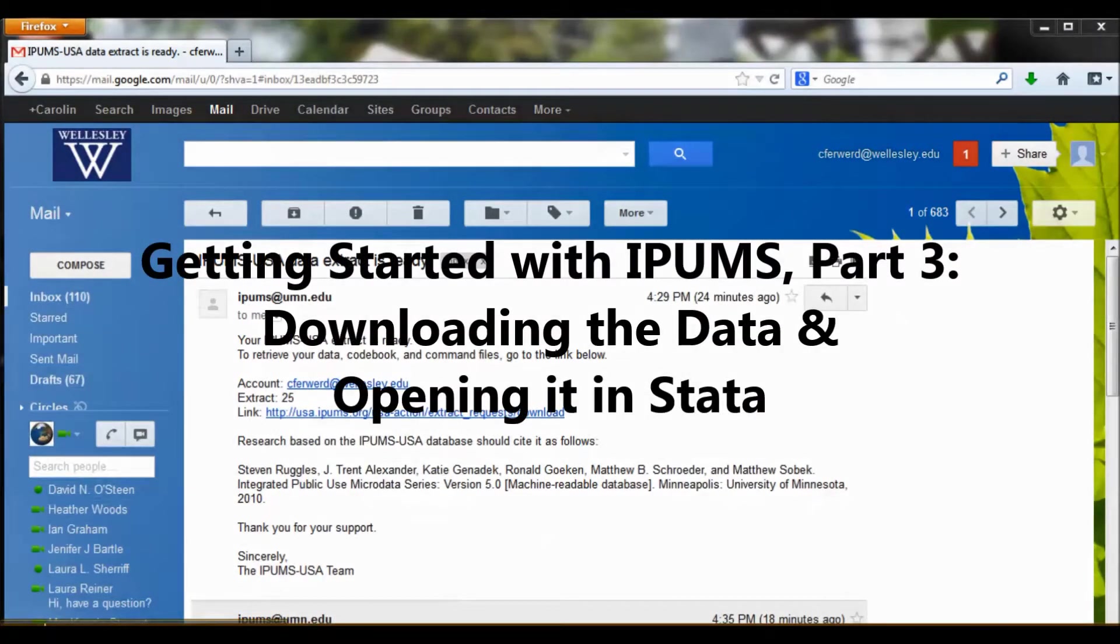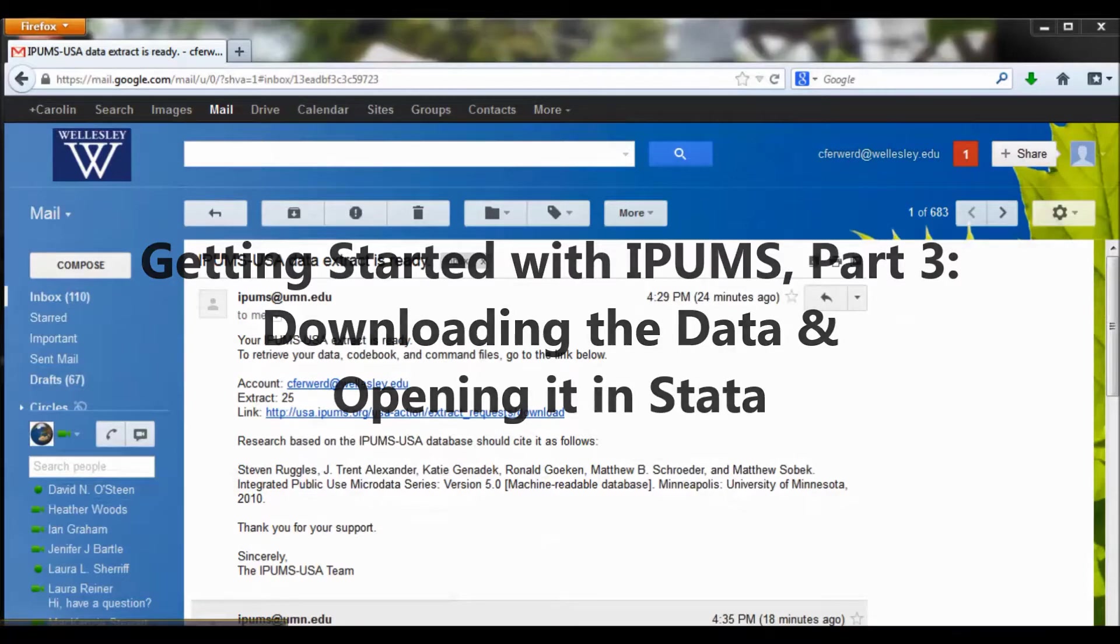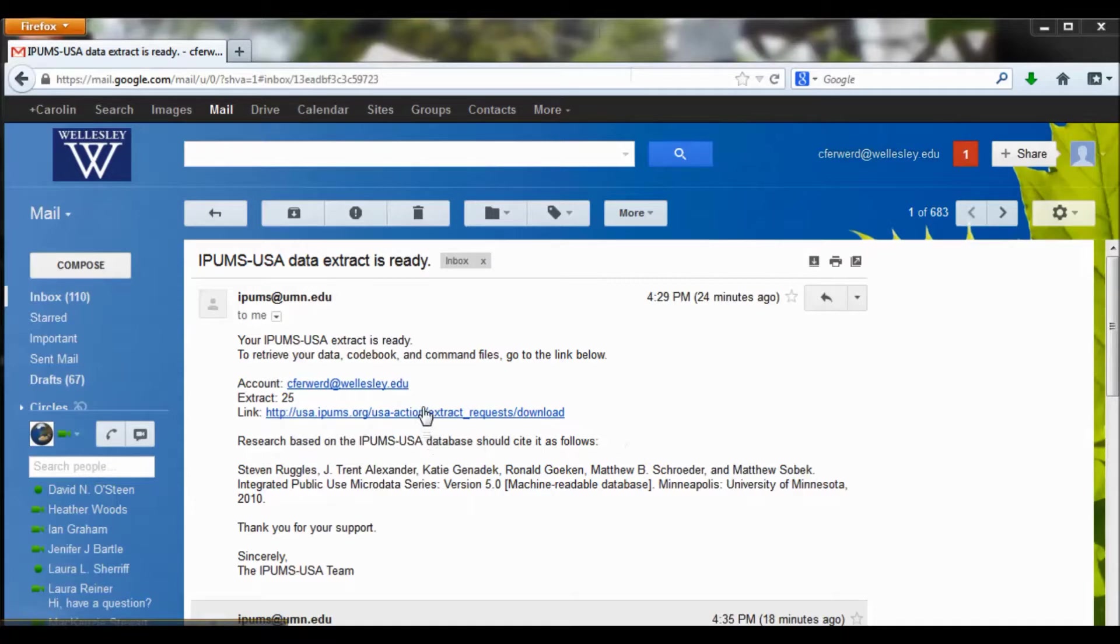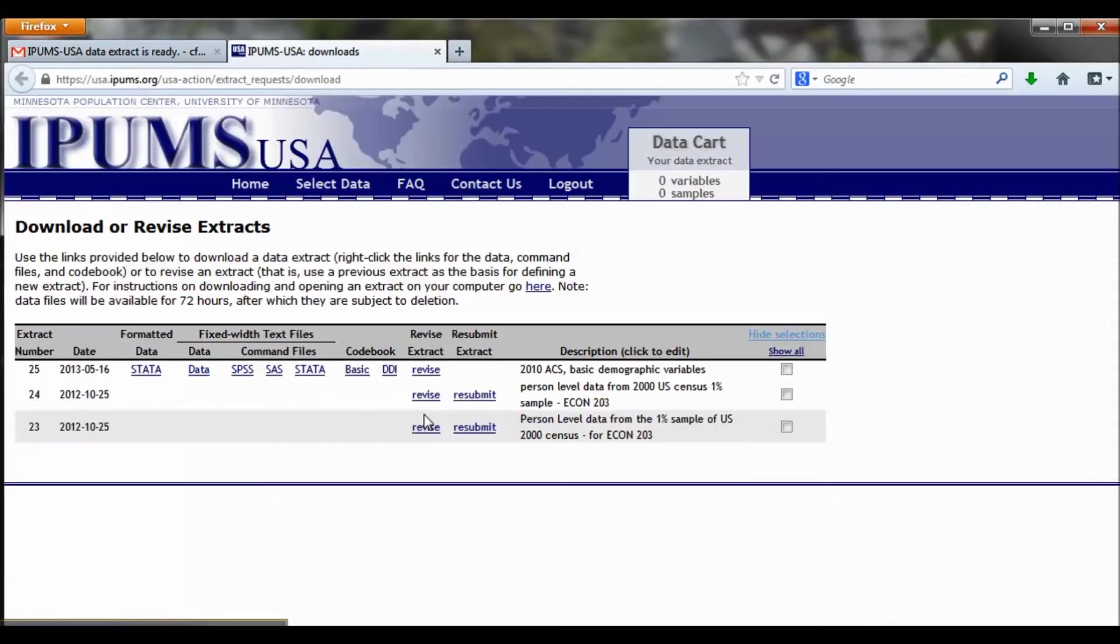In the last video we talked about how to create a data extract on IPUMS, and I told you that whenever your data was ready, you'd get an email from IPUMS, much like this one. It includes a link that you should click, and it's going to take you back to where you download your data.